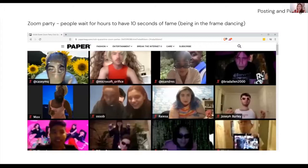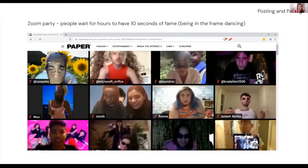Zoom is obviously used for work and lectures, but it's also used for parties. What I found really interesting is that as a mode of engagement, people wait for hours until they have their three seconds when they're on and dancing or performing. There's definitely something here about how social media works — you get a spotlight moment where you can actually perform for everybody else. Otherwise the whole thing wouldn't really make sense.